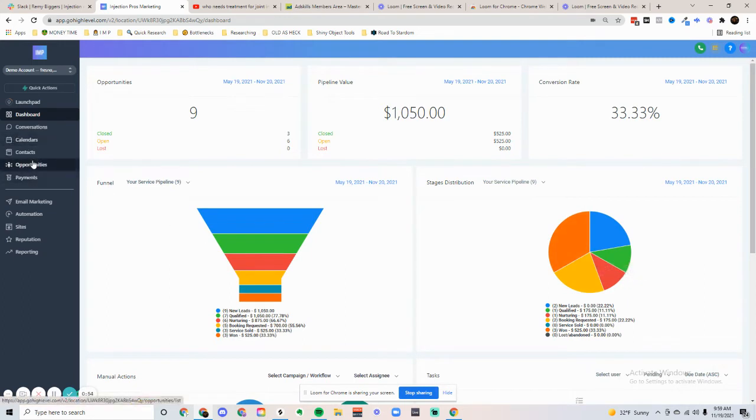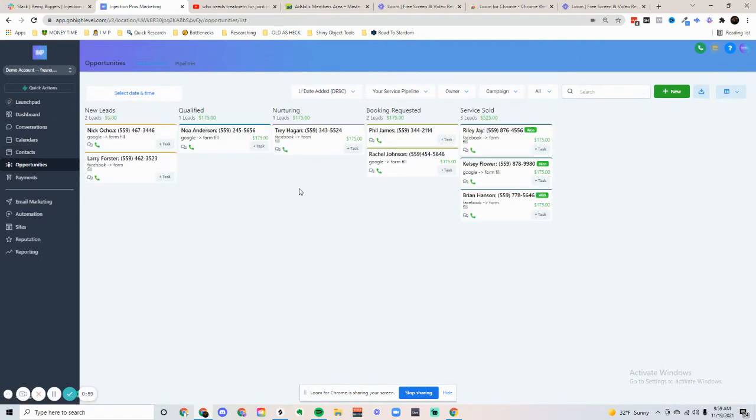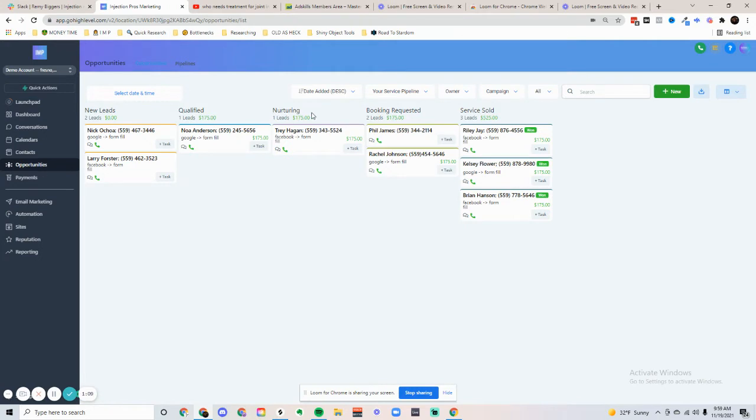If we go to opportunities, we can see that this is the main view. You can have custom columns of different stages of the funnel. We have new leads, qualified, nurturing, booking requested, and services sold.